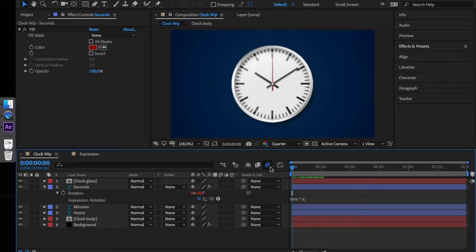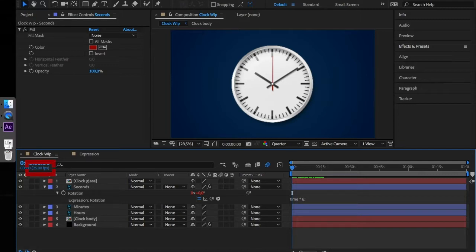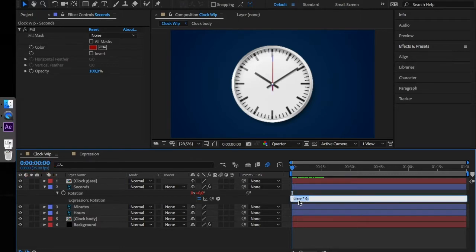But right now the hand is being smoothly animated. Let's make it more realistic. As you can see, seconds are divided into 25 frames, so one frame is 0.04 seconds. Add math.floor to the expression.